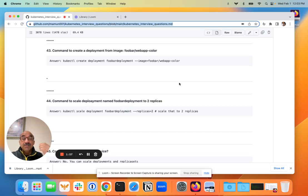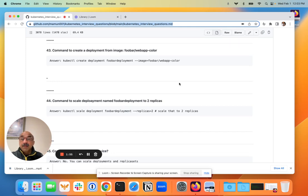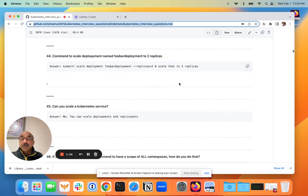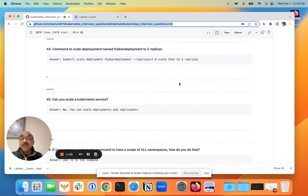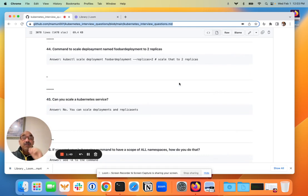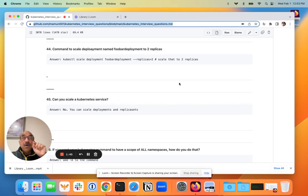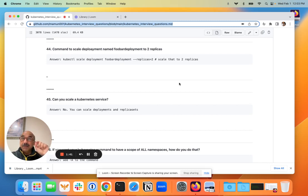Next question: command to scale up deployment named whatever to two replicas. Again, what the interviewer is looking for is the fact that you know that kubectl has a subcommand called scale. That's the quickest way to scale something.